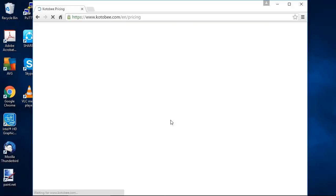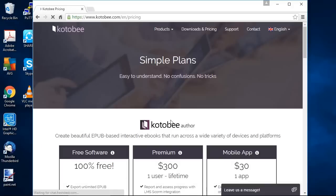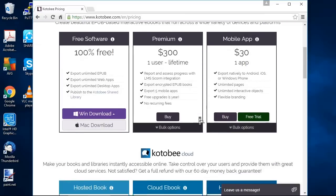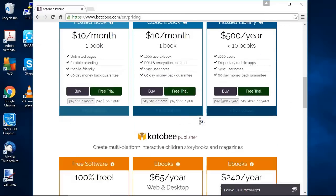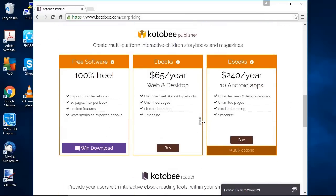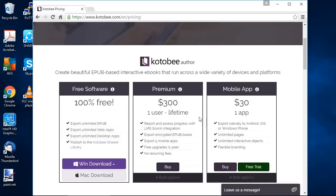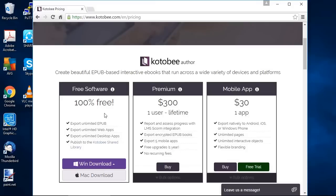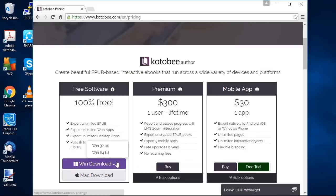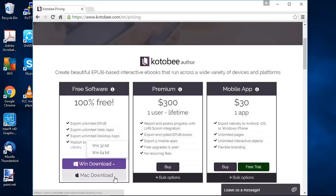And you'll be taken to the download and pricing page. Here you'll find all the different plans and pricing. Now we'd like to download the free version of Kotobee Author. So under the Kotobee Author category on the left you see it says free software. At the bottom you have two buttons: a Windows download button where you can choose between Windows 32-bit and 64-bit, and a button for Macintosh download. In our case our Windows system is 64-bit so click on that.